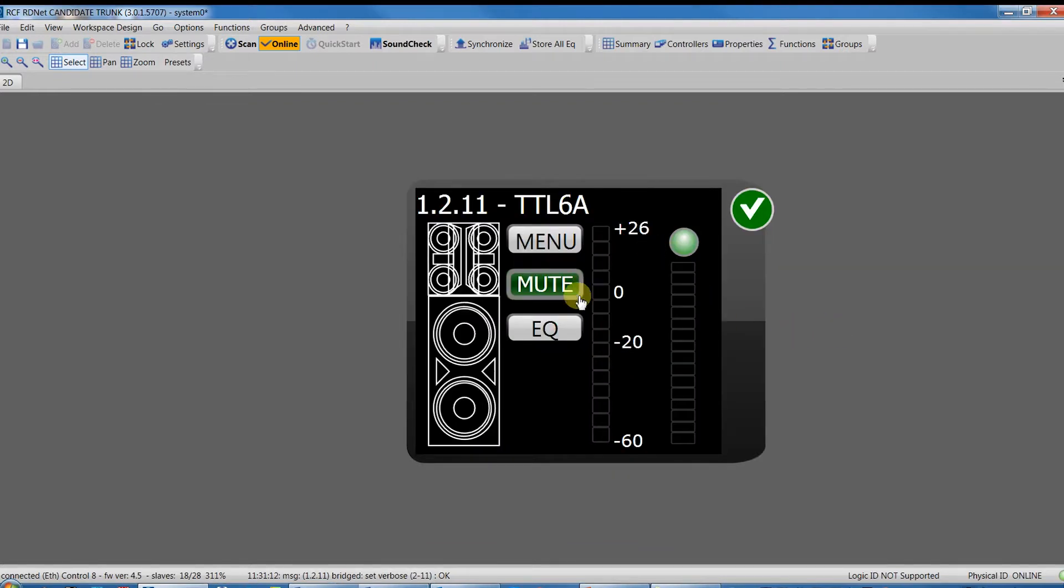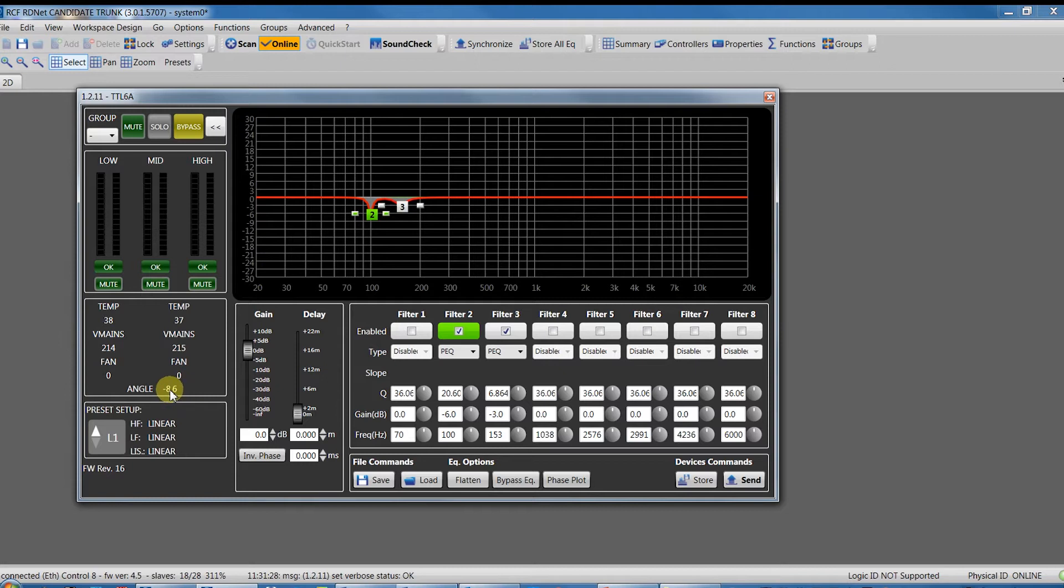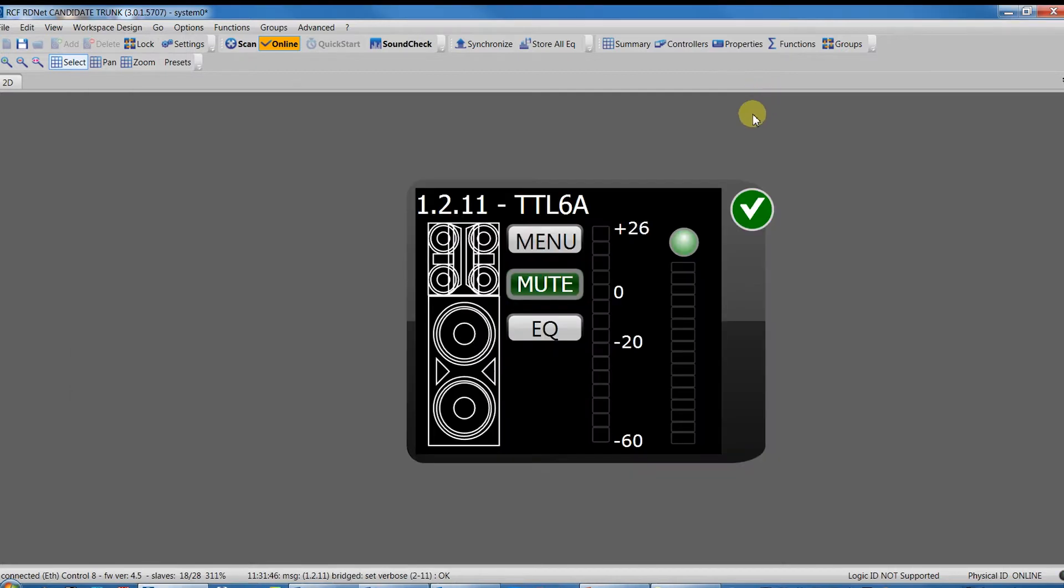We can check also the inclination of the cabinet if they are flown, because inside each line array module there is an inclinometer. It is really useful if we hang the system with two pick-up points and two motors, because looking at the inclinometer, we'll be able to tilt the cluster quickly without difficult measurements of the inclination.